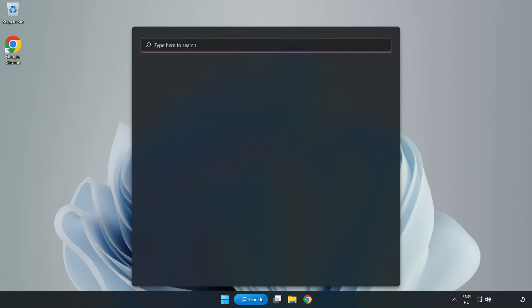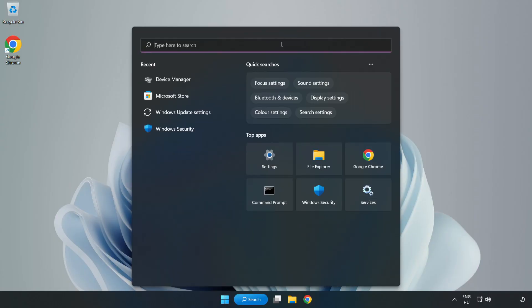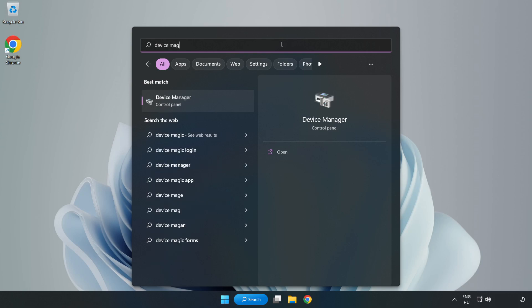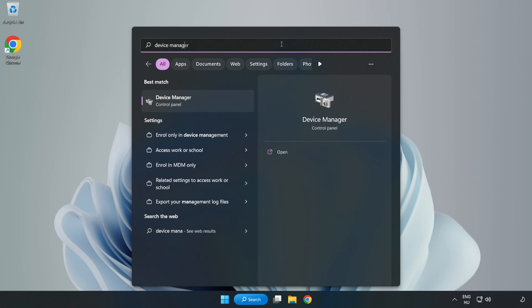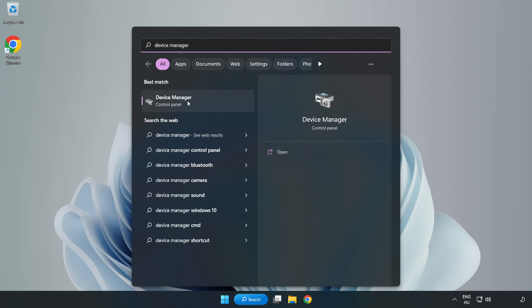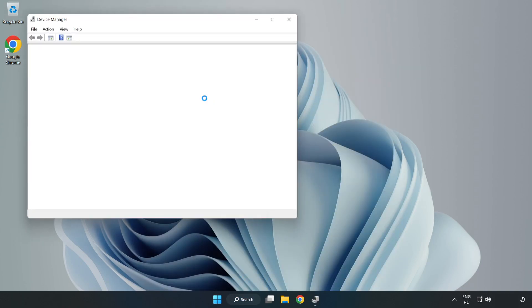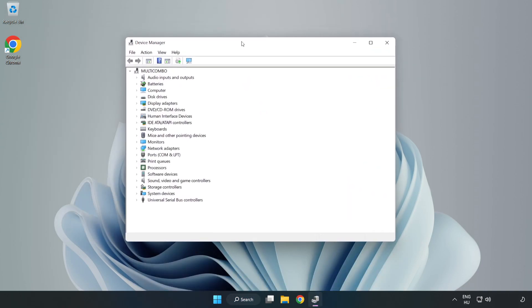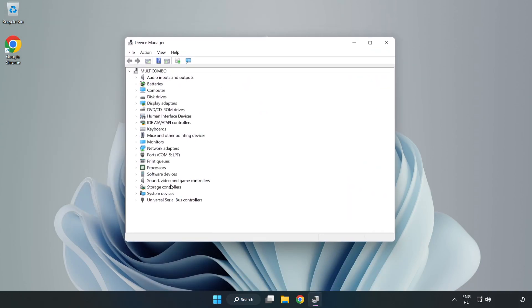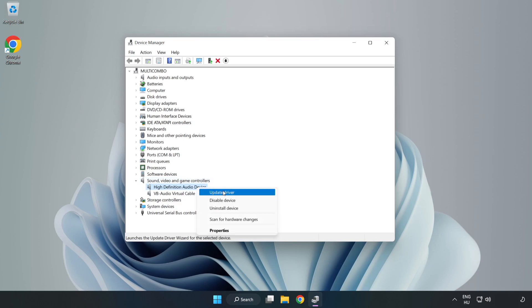click the Search Bar and type Device Manager. Open Device Manager. Click Sound, Video, and Game Controllers. Right-click your used audio device and update driver.